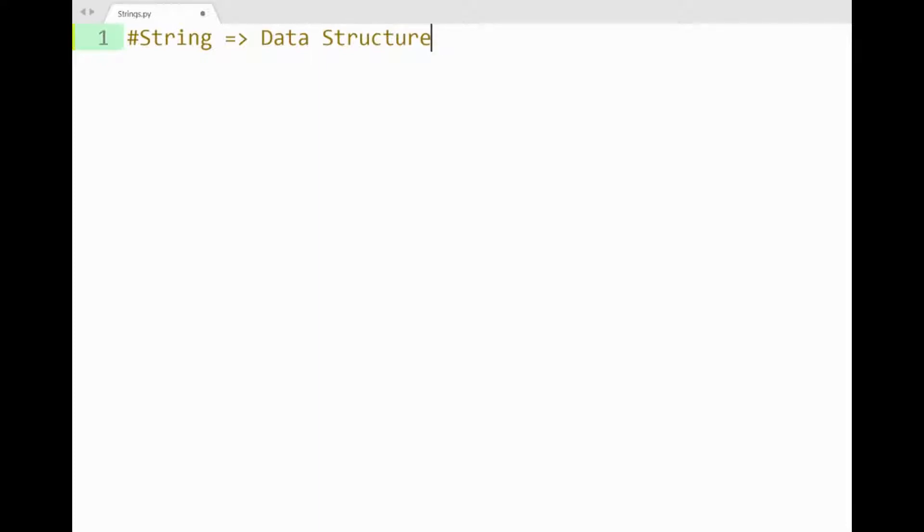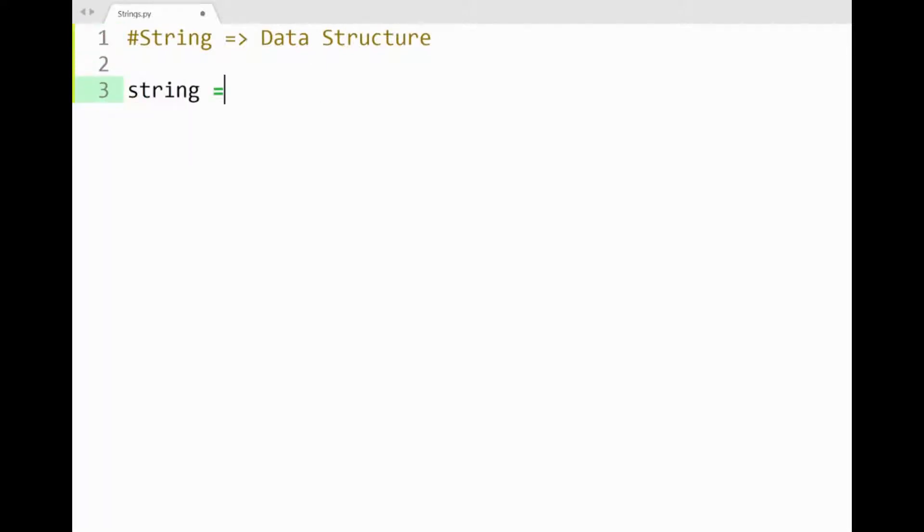Now this may be a surprise for some of you who recently started learning Python, or you may have found that strings are also data structures when working with them, say by slicing out characters or words.